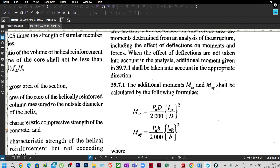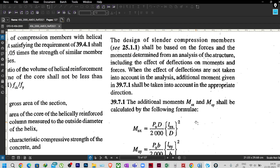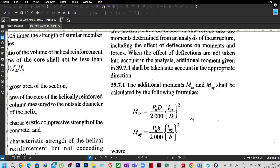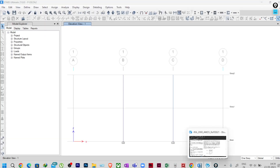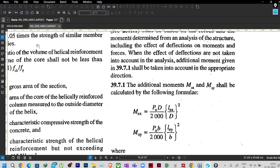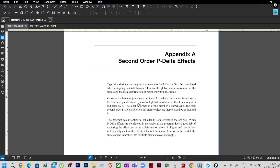What I explained earlier — that when you are performing P-delta analysis in ETABS specifically, this additional moment does not need to be taken — was the wrong statement I made in the earlier lecture. Today I am going to justify why it is wrong. First, I will jump into the ETABS documentation on P-delta analysis, because every software has documentation clearly explaining how it works.